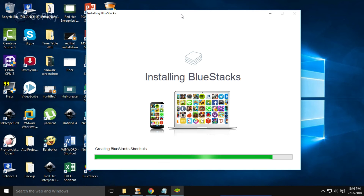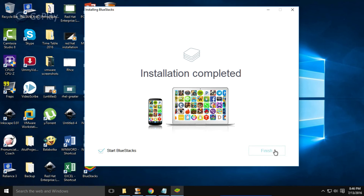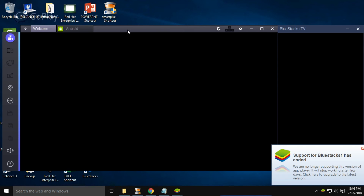There are lots of features provided by BlueStacks 2. For example, if you open more than one application it opens in a different tab. Installation is finished — click on Start BlueStacks and the Finish button. It will start BlueStacks version 2, and the first time it will take some time for configuring.